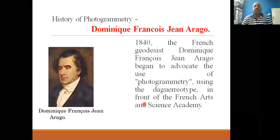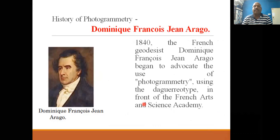Dominique François Jean Arago, in 1840, the French journalist began to advocate the use of photogrammetry using the daguerreotype in front of the French Arts and Science Academy.